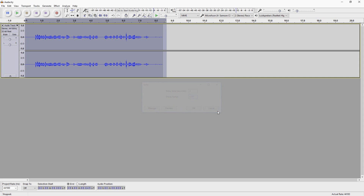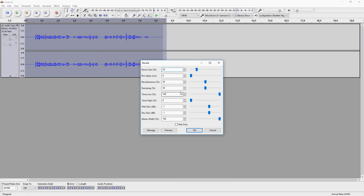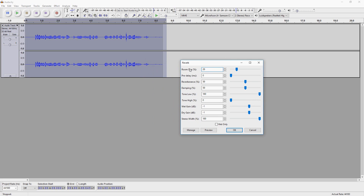But actually, to get the best quality, you want to go to Effect and pick Reverb from the list. As you can see, we have nine markers that you can mess around with, and each one does something a little bit different. Let's say room size — we're going to place this to 50 and see what it sounds like.